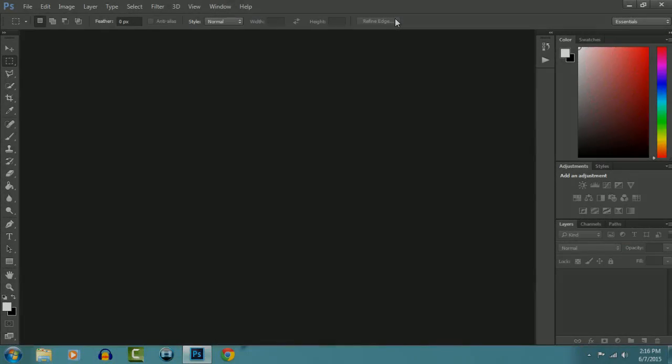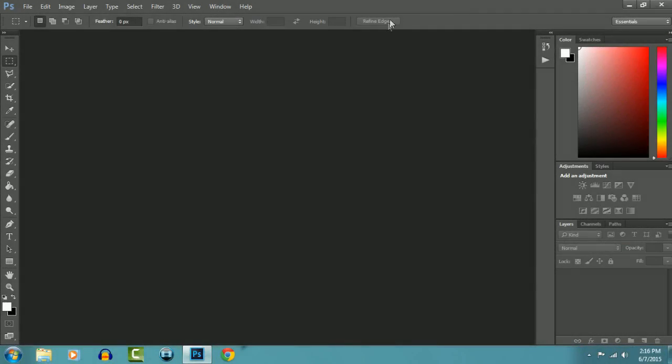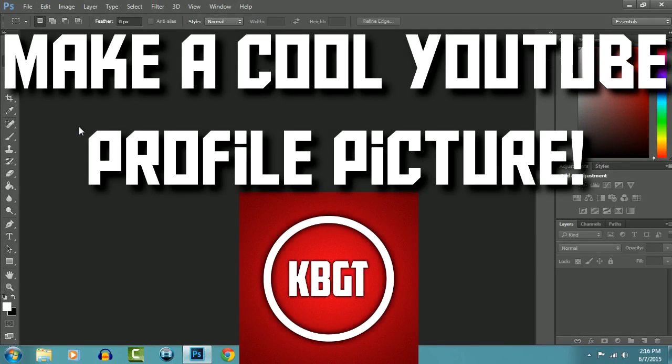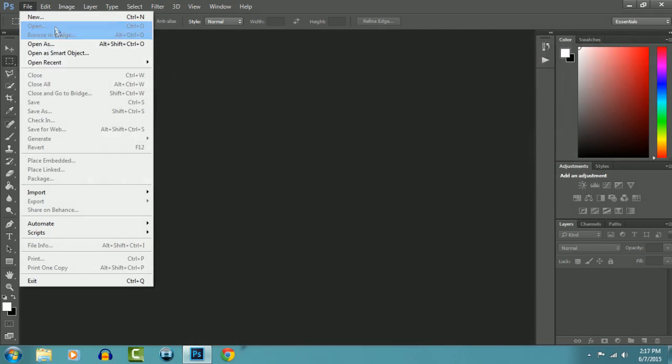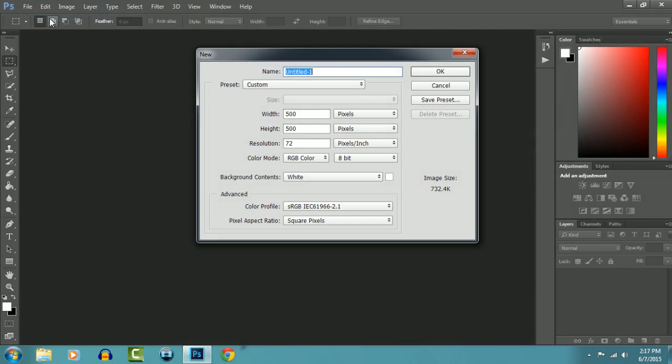Hey, how's it going guys, KBGT here. Today I'm going to be showing you how to make a good YouTube profile picture on Photoshop. Open a new document, dimensions should be 500 by 500 and resolution 72 as always.